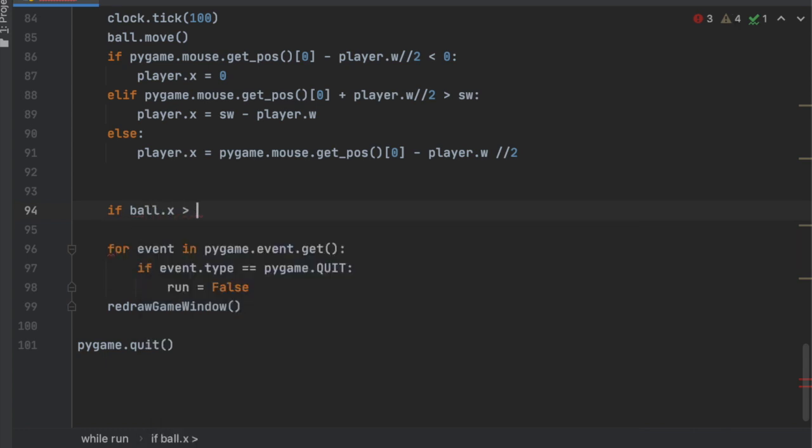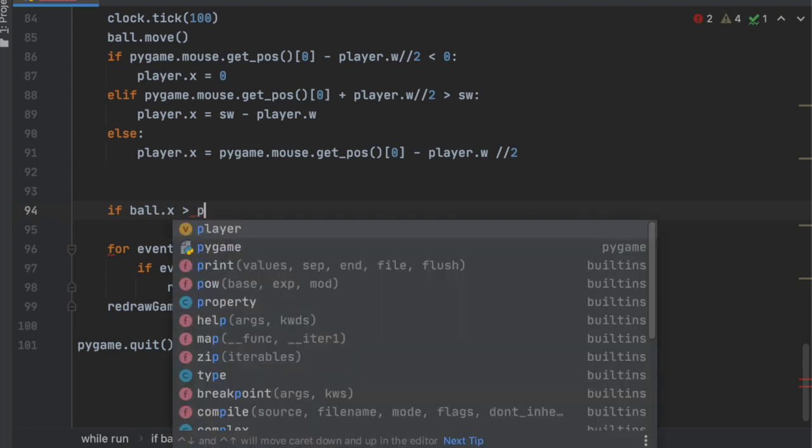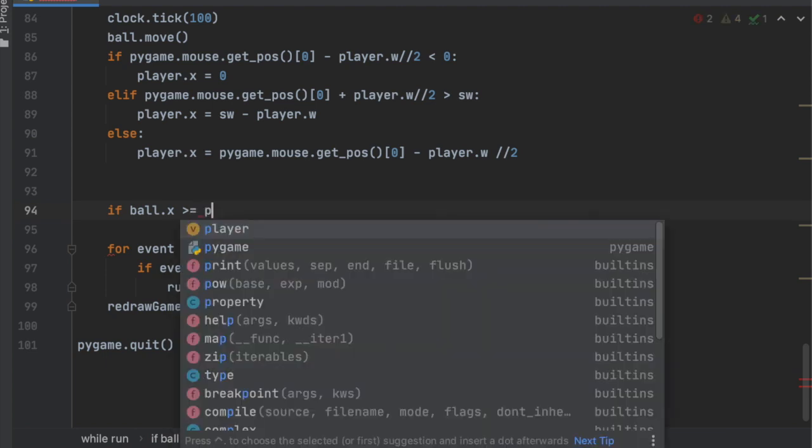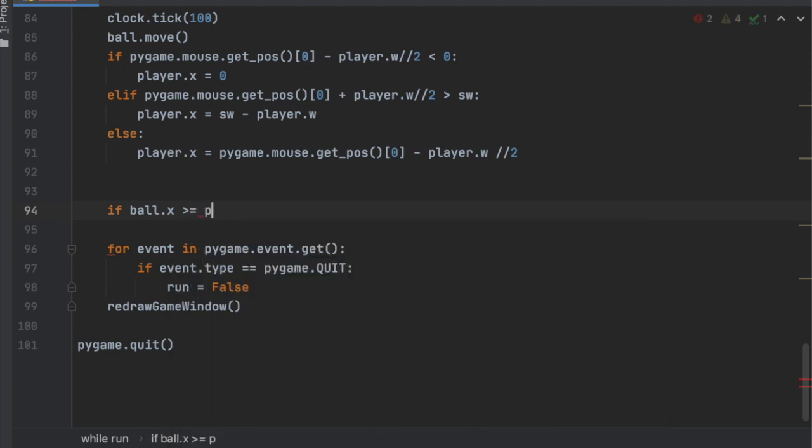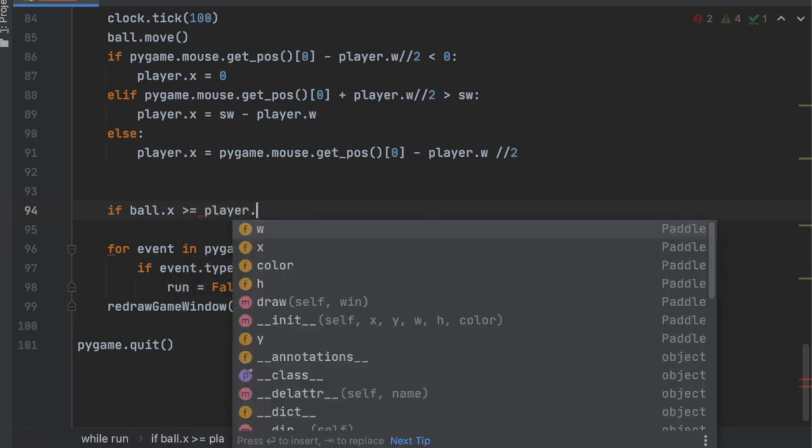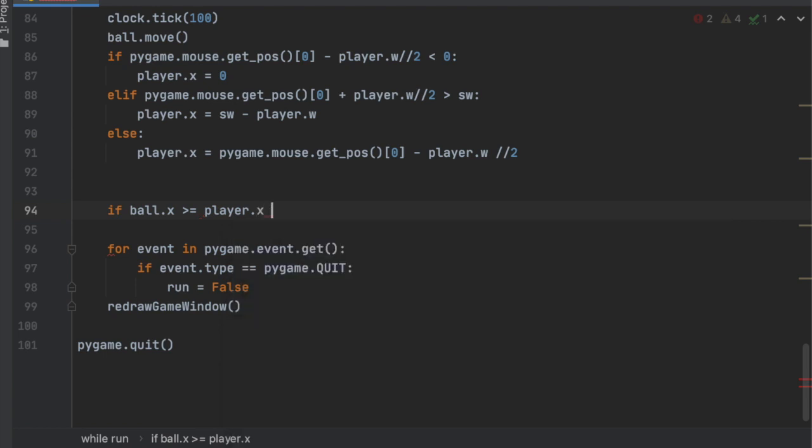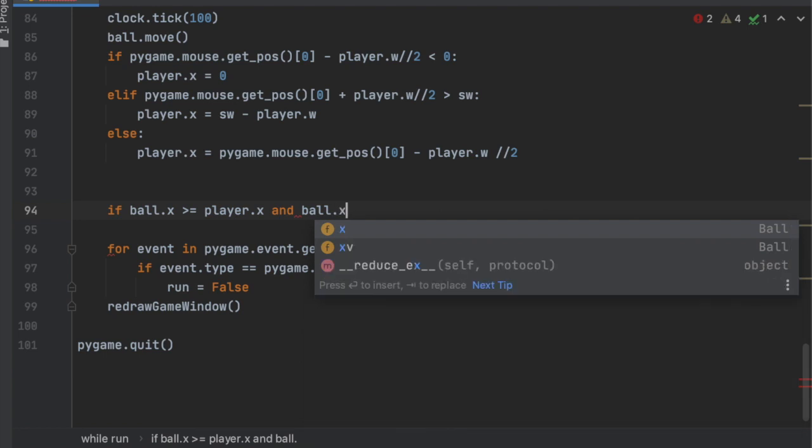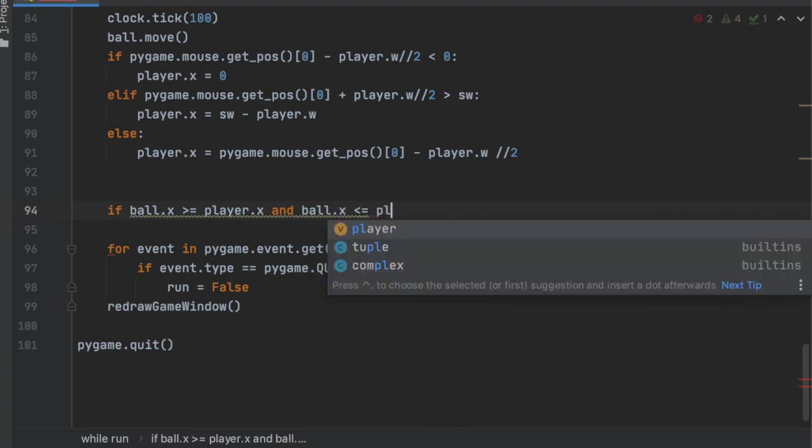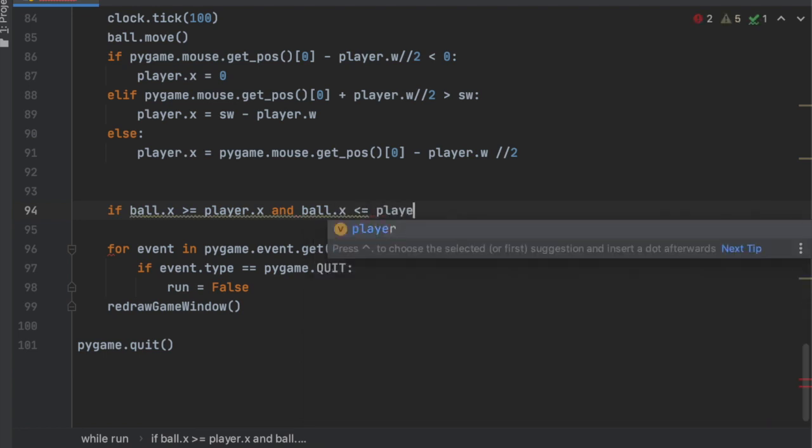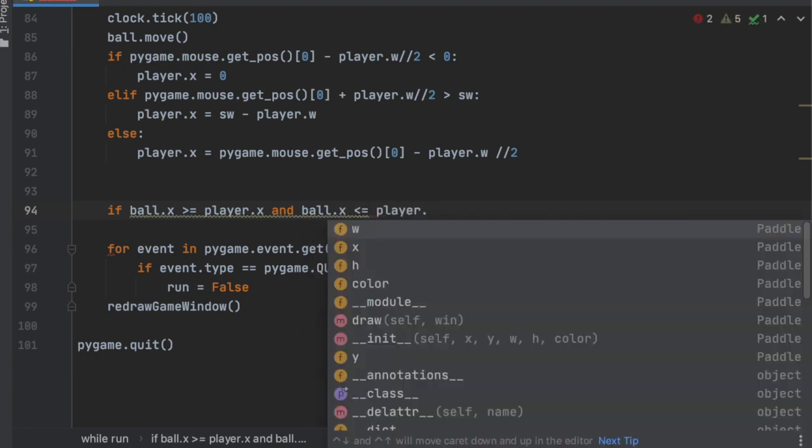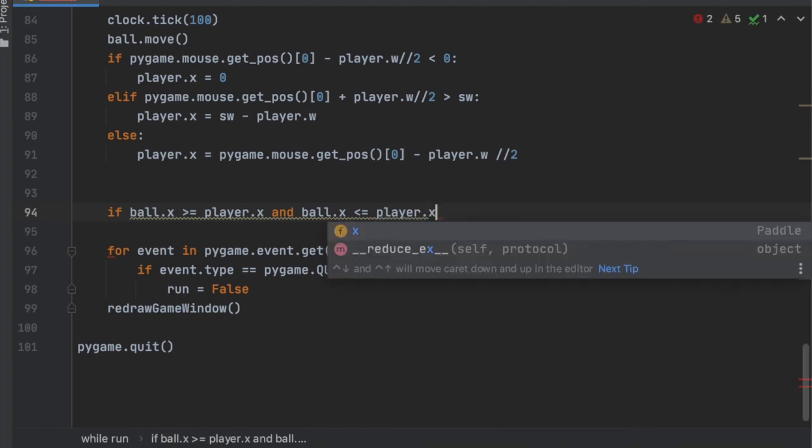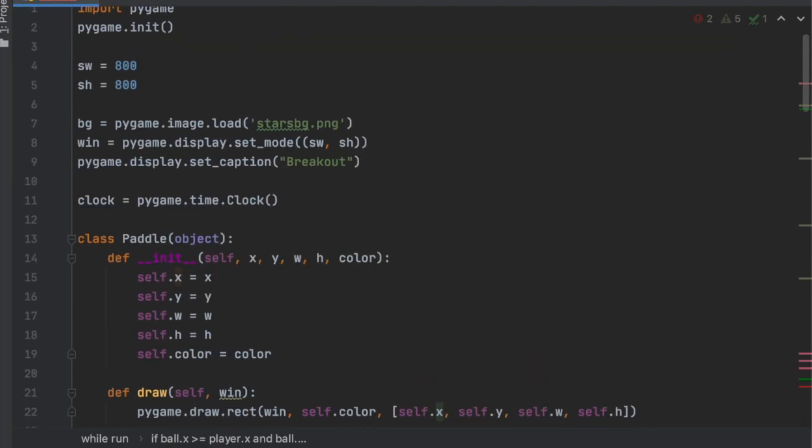So if the ball.x is greater than or equal to the player.x and the ball.x is less than or equal to the player.x... We don't have them in there. We'll just say, let's add that real quick actually.